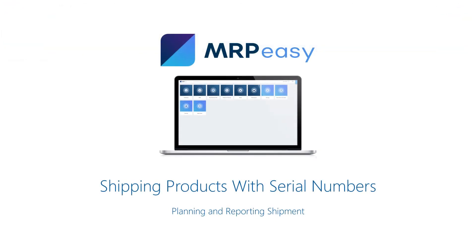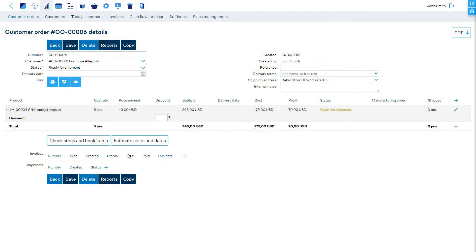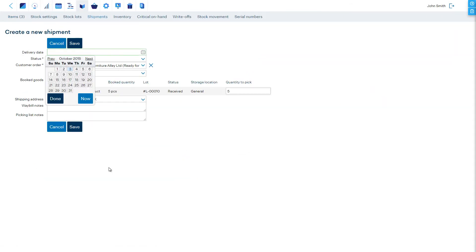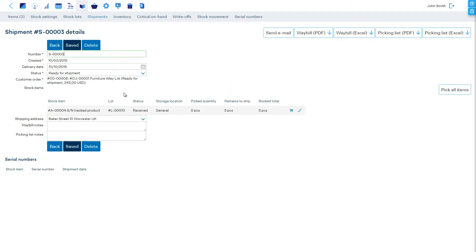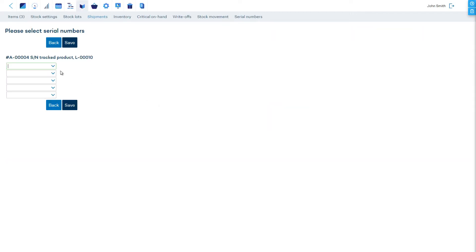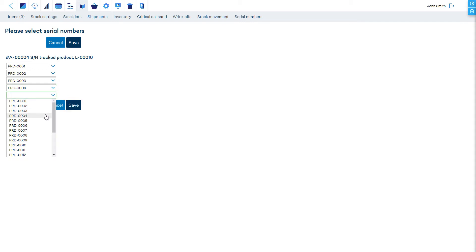When shipping serial numbered items, at first when the shipment is planned, the items are only booked based on the stock lot number. This allows you to plan a shipment even before products with specific serial numbers have been manufactured. When items are being picked for a shipment, the software asks which serial numbers are being picked. Then save.